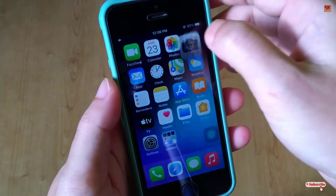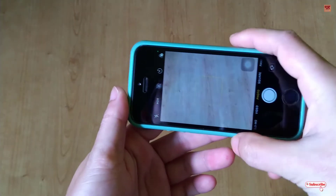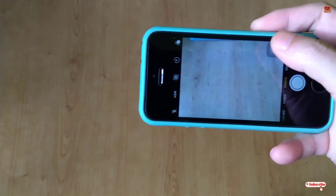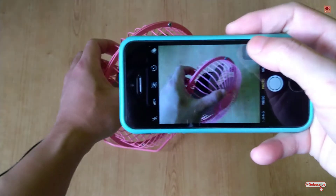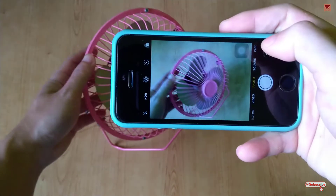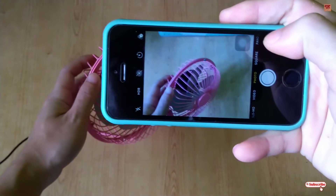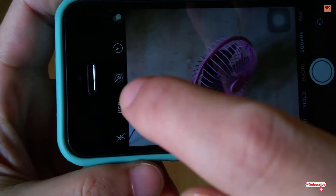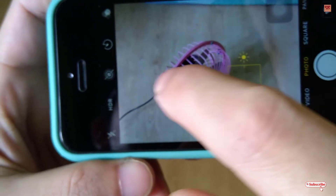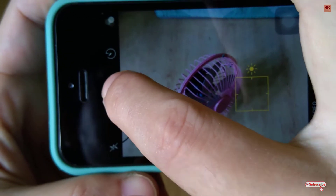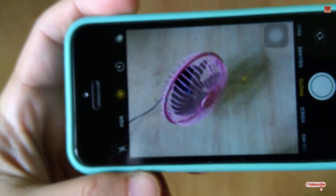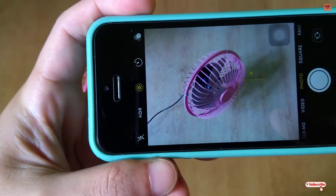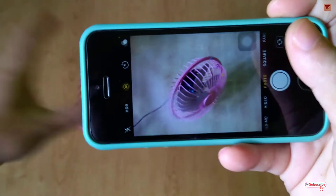First, let me show you by opening the Camera app. Here is a small fan as my subject. You can see in the center there is a round circle button. When you tap on it, you can see the 'Live' yellow icon, which is mainly for live photos.